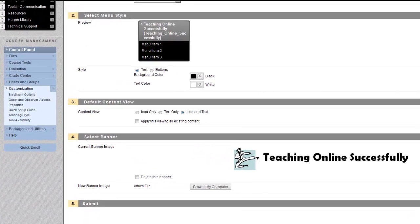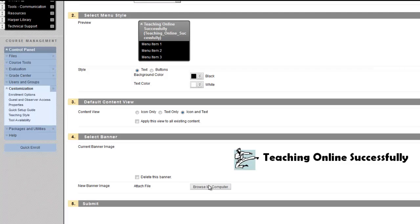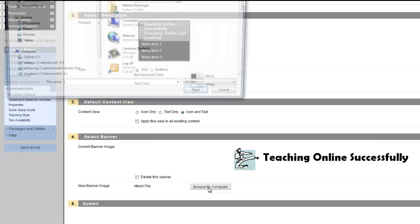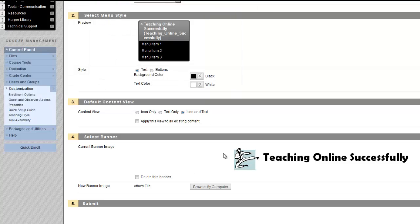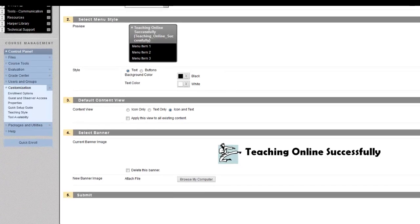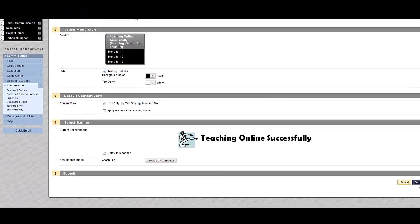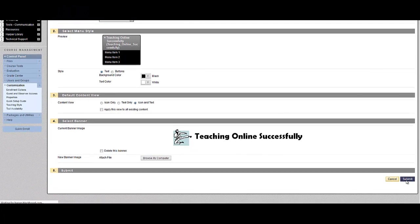Under Teaching Style, scroll to where it says Select Banner, and you can browse your computer for an image, and click Open when you've selected one, and the image will appear here. You can click Submit.